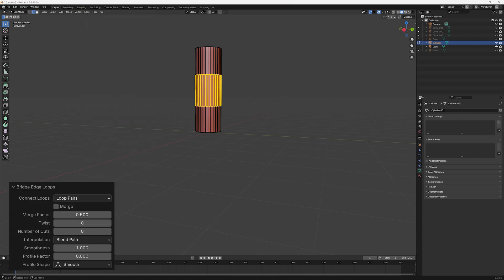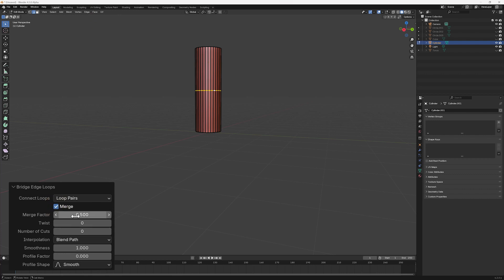Instead, the faces of both cylinders are extended to meet and join with each other. Merge factor adjusts to what extent each of the two cylinders is extended to create the join. A value of 0.5 will mean both are extended equally.